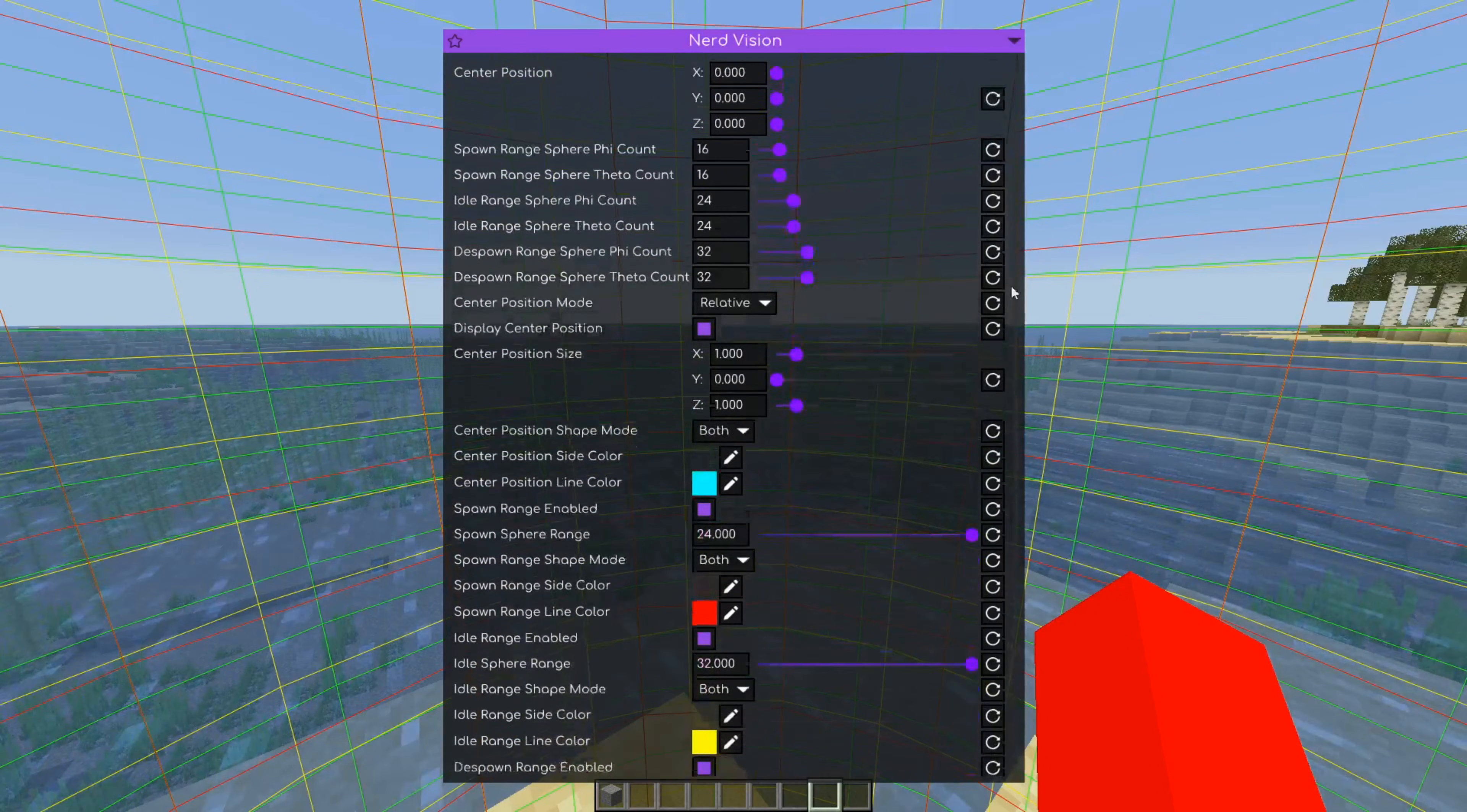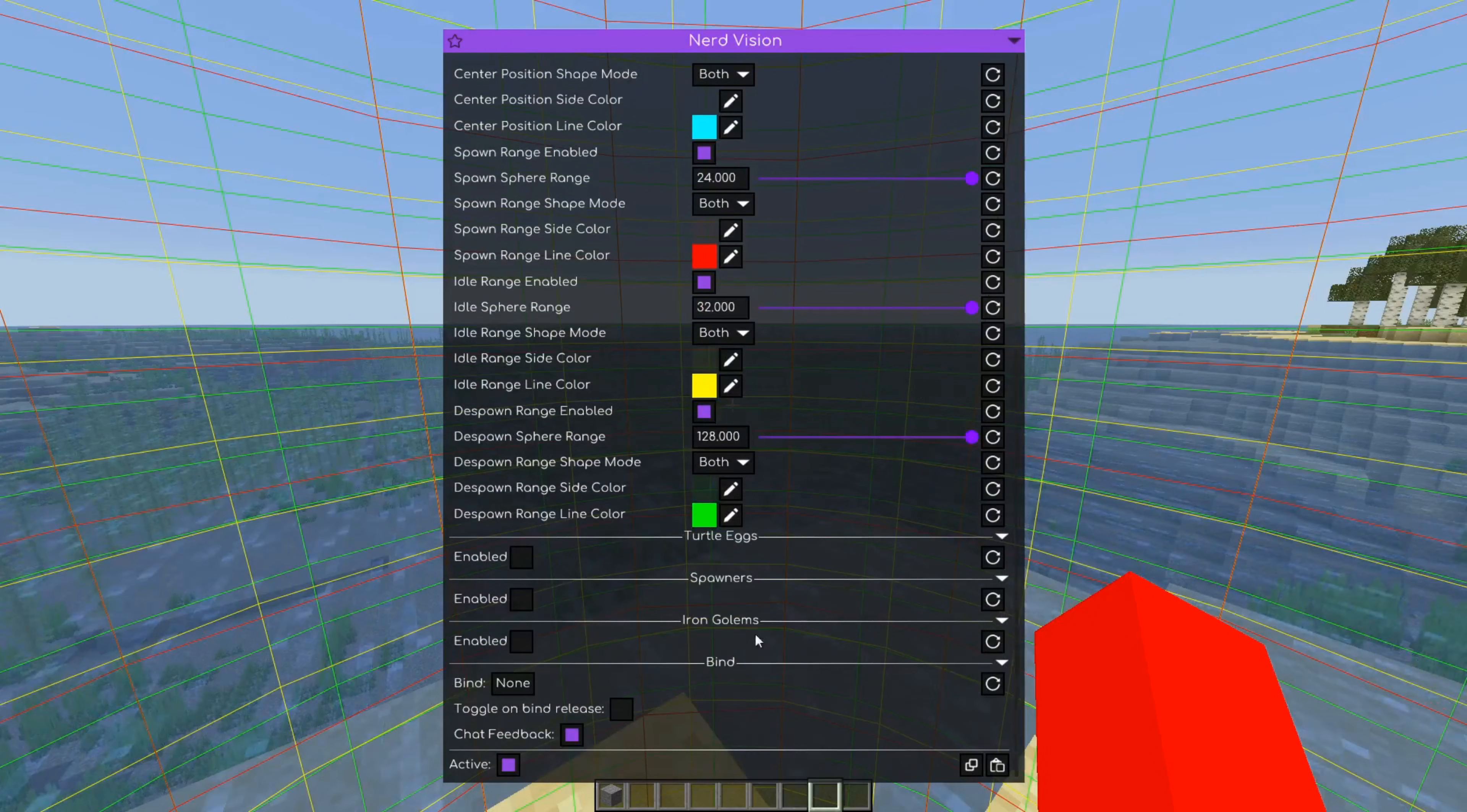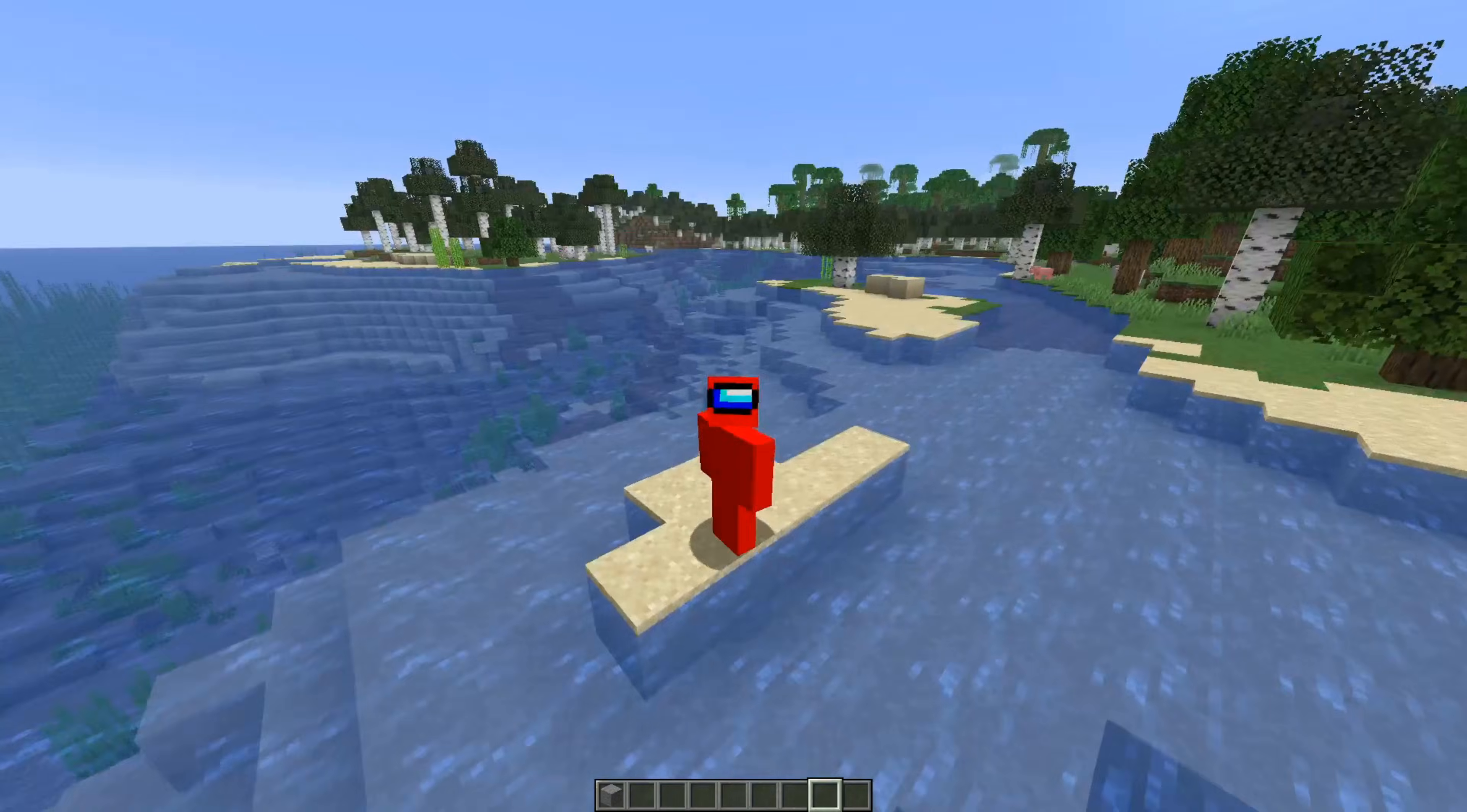But there's a whole bunch of other things as well. For example, turtle eggs, spawners, iron golems, just stuff like that. Just look at the amount of customization.